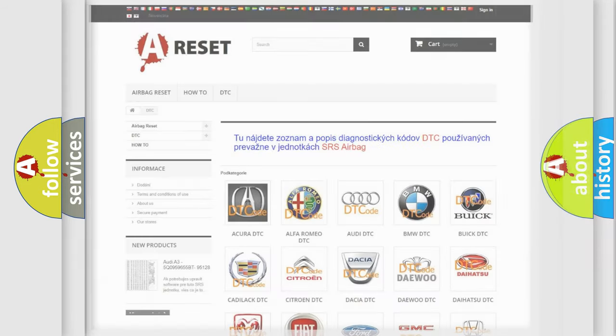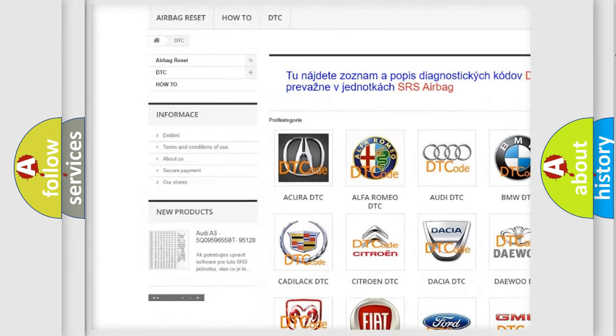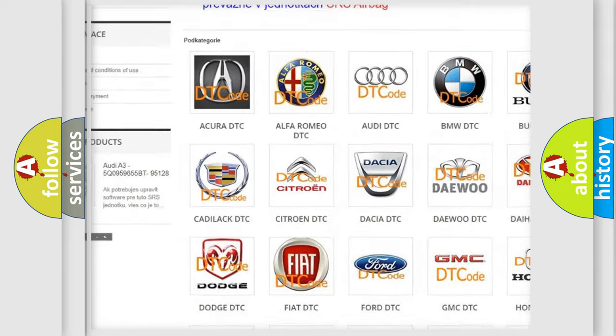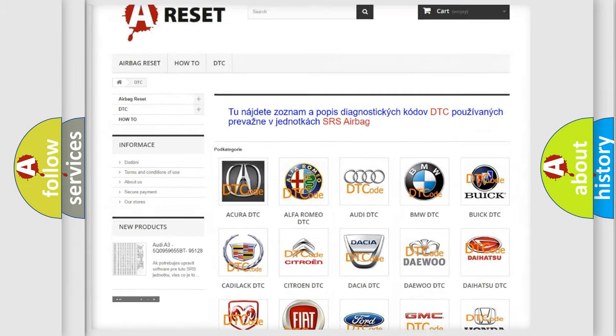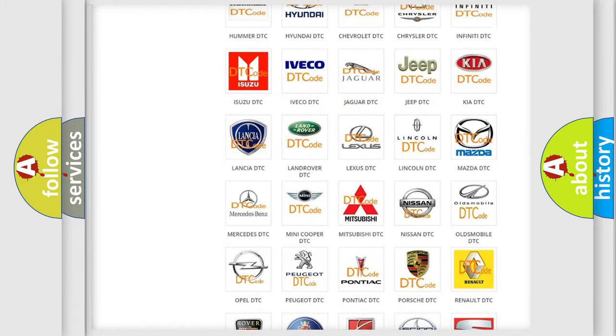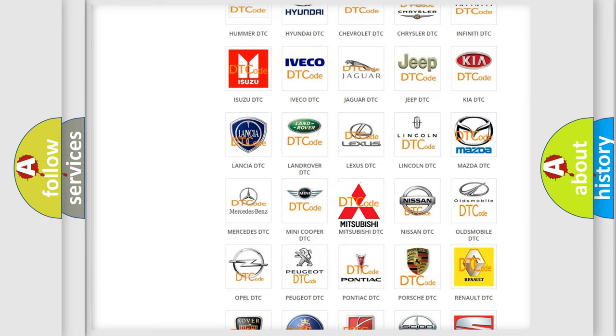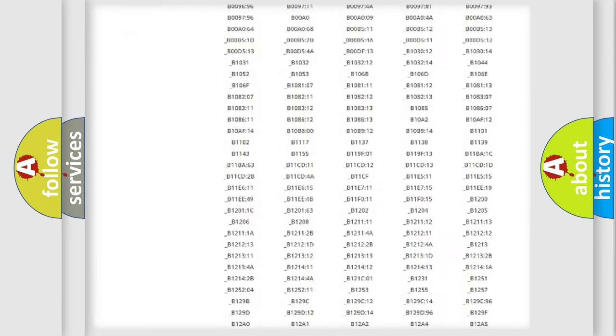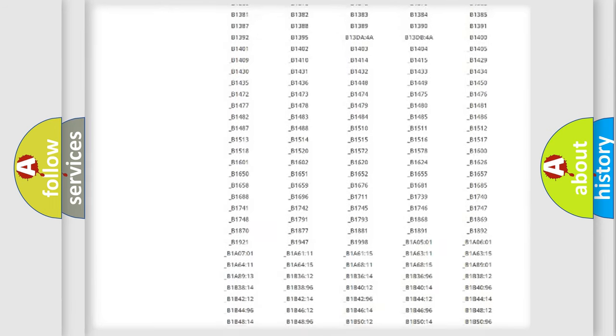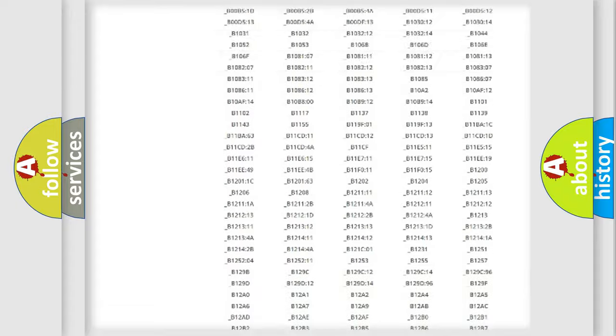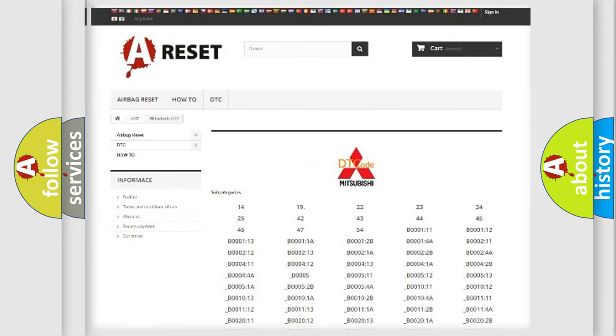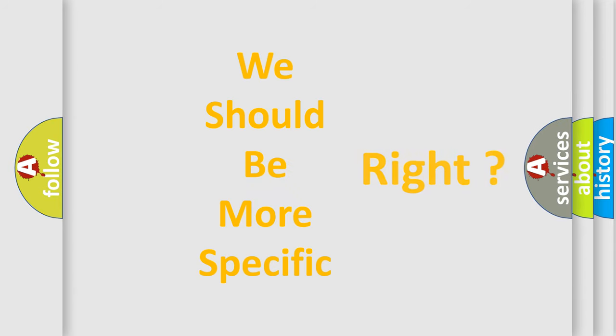Our website airbagreset.sk produces useful videos for you. You do not have to go through the OBD2 protocol anymore to know how to troubleshoot any car breakdown. You will find all the diagnostic codes that can be diagnosed in Mitsubishi vehicles, and also many other useful things. The following demonstration will help you look into the world of software for car control units.